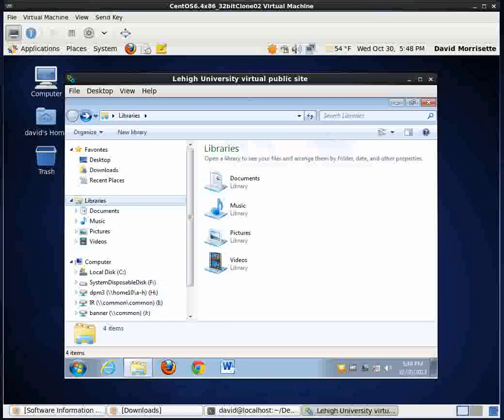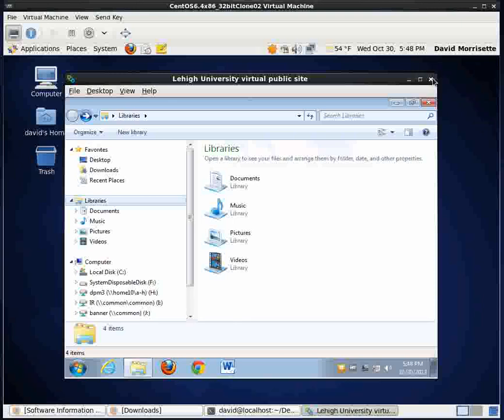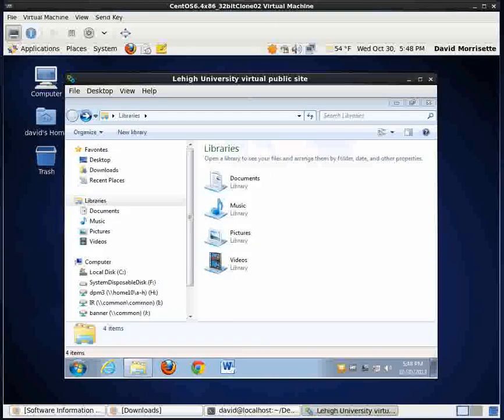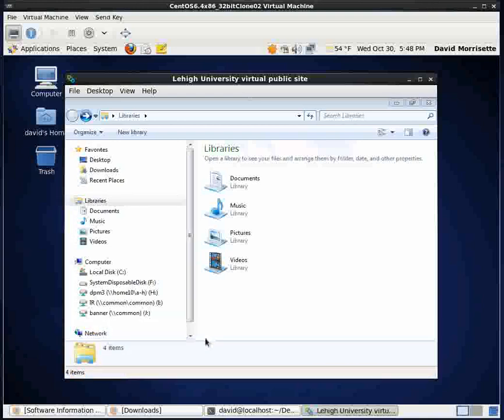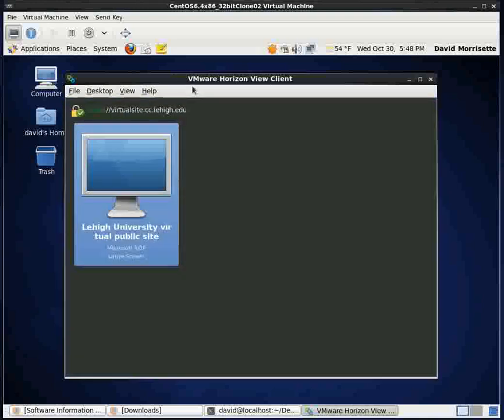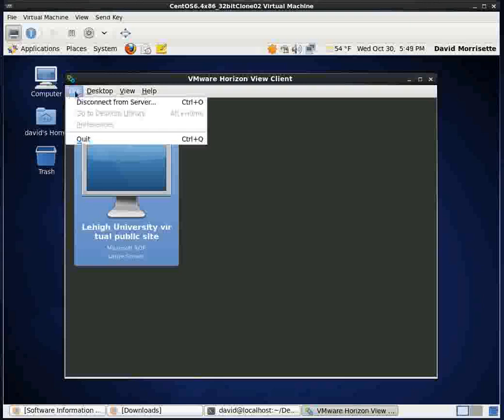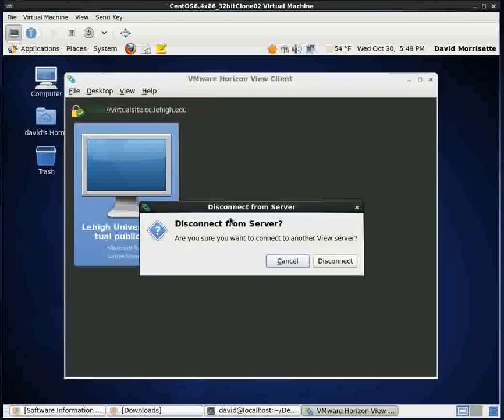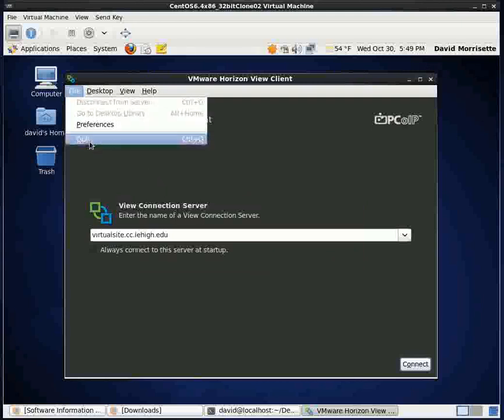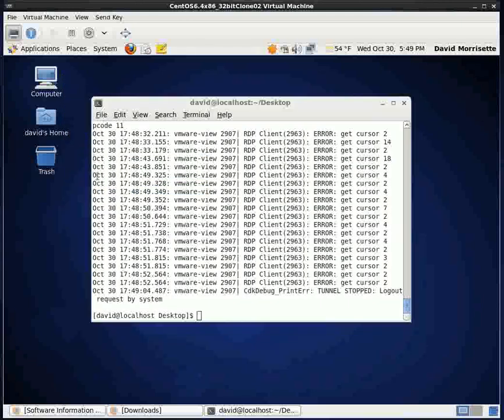So that's pretty much how you get your VMware Horizon View client installed. And we're going to go ahead and log off of the virtual public site. And I recommend when you leave the VMware Horizon View client software itself that you click on File and then click Disconnect from Server. Okay. And once you've disconnected from the server, then go ahead and quit.